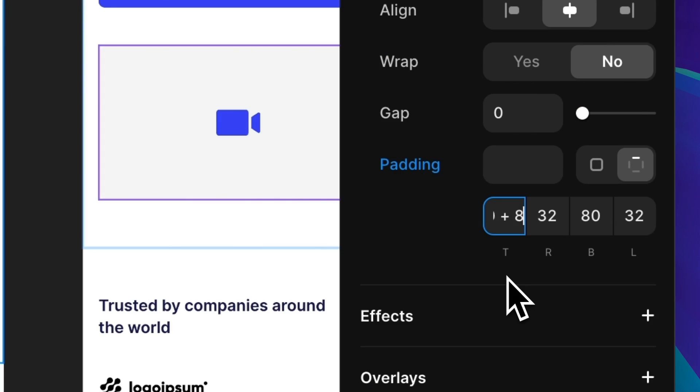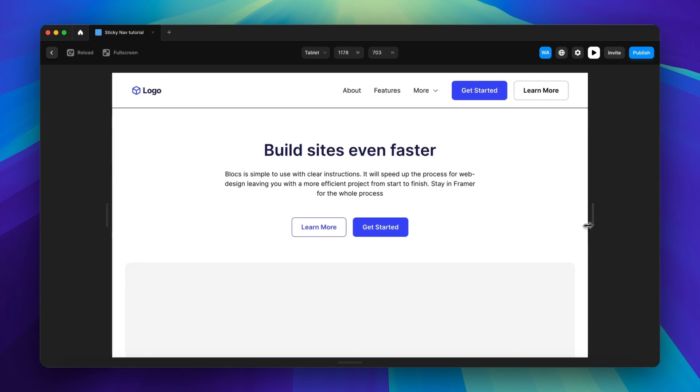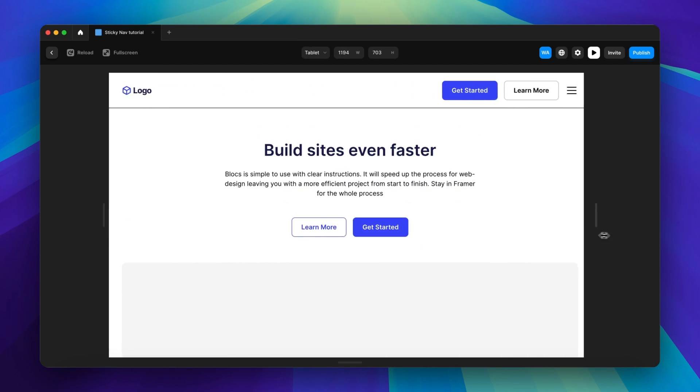Bonus tip: instead of figuring out what 80 plus 88 is in your head, just type out the equation into the text box. I like to live by the motto of why do maths if calculator. The last step for this method is to pin the sides of the nav to the sides of your screen, which will make sure the width of the nav adapts to the width of your screen.